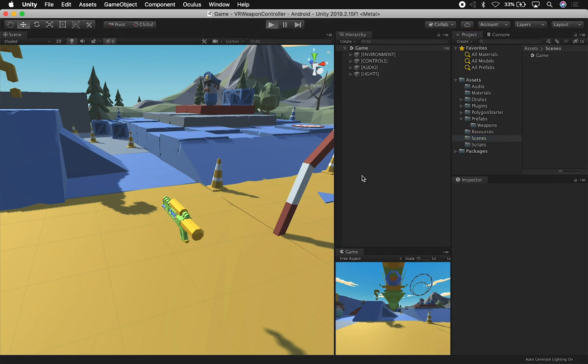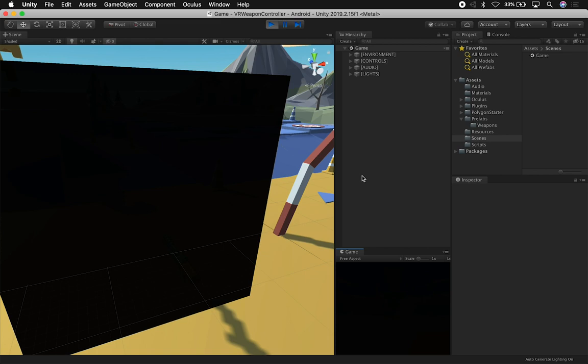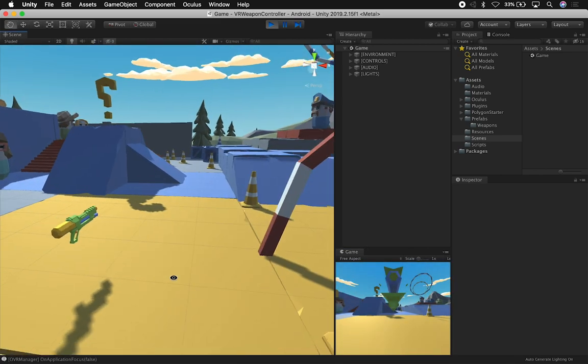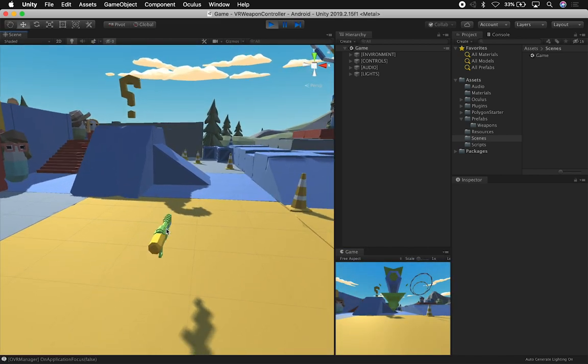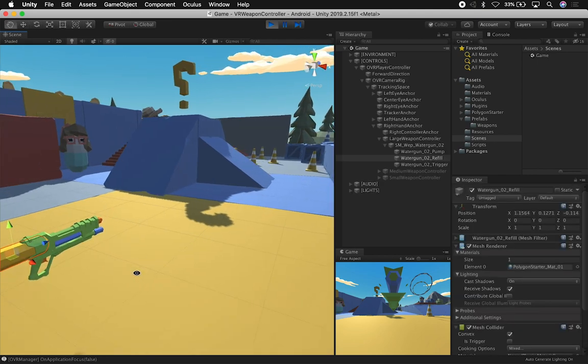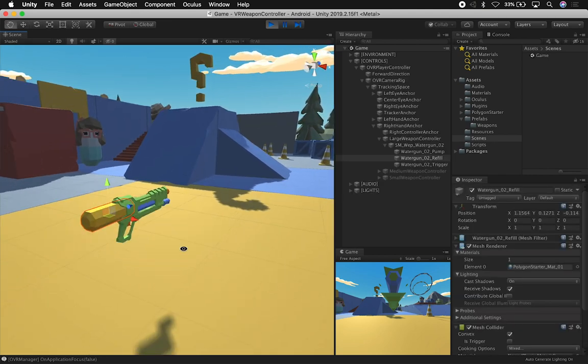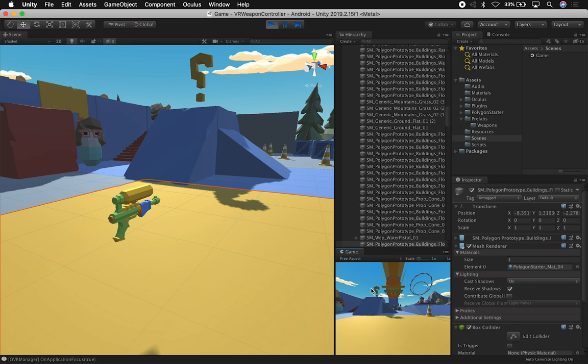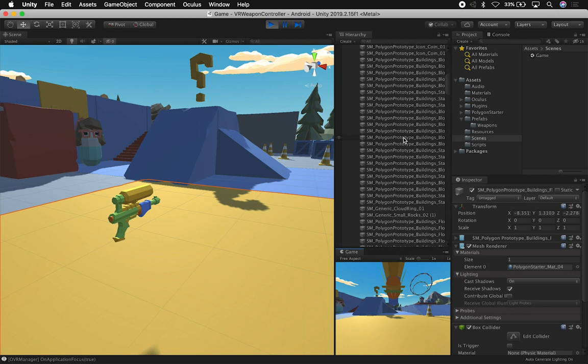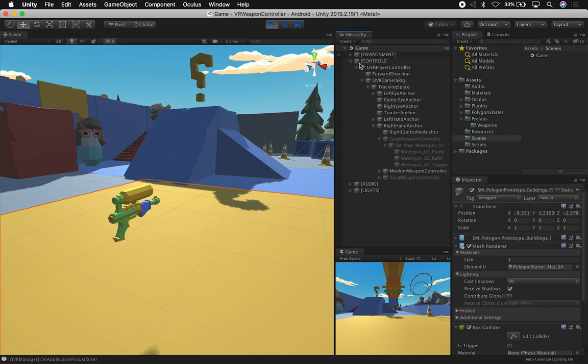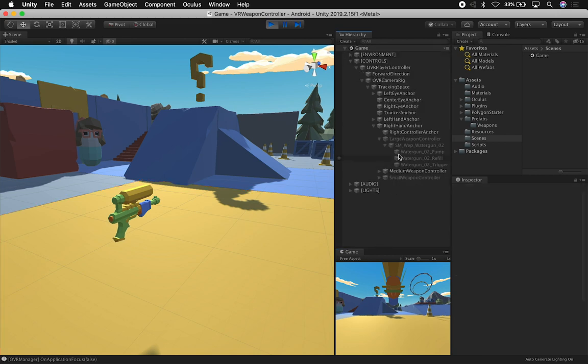I'm going to show you how we can run this in Unity 2. This is in the VR weapon controller project. I have one scene that is called the game scene. Let's go ahead and hit play and I'm going to show you how this works.